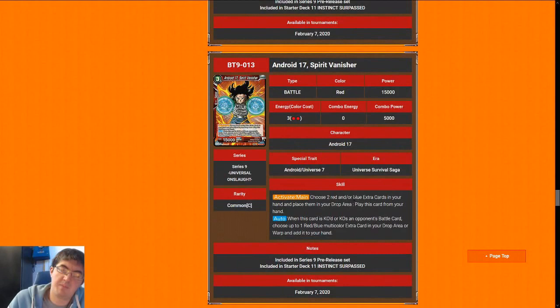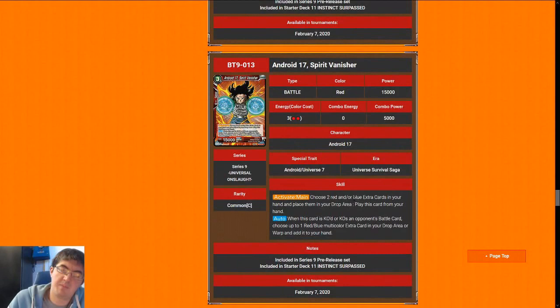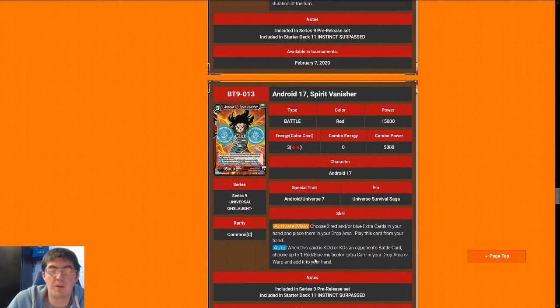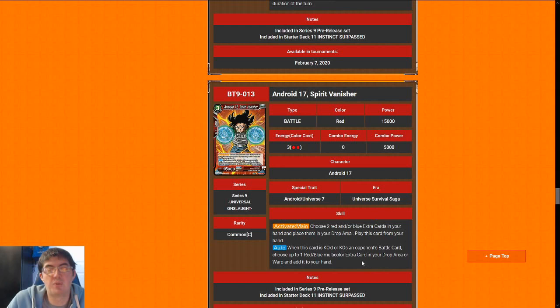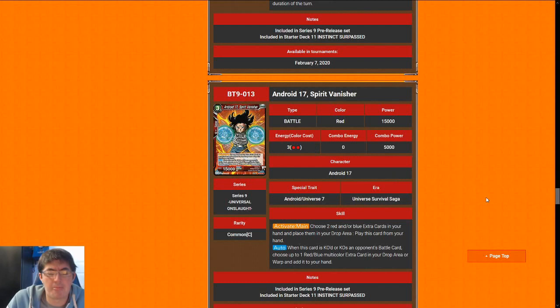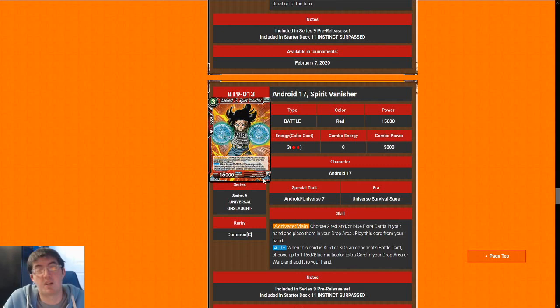Next up is Android 17, Spirit Vanisher. He has the ability to be able to play for cheap. Most of the time, you're going to play him for 3 for a 15, and if he KOs a battle card, you get a red-blue multicolor extra card in your drop area or warp and add it to your hand. There are so few red-blue multicolor extra cards in the actual set that you can realistically open. Most of the time, you're playing 17 for a 3-cost for a 15, which is just a whatever rate. That's why I'm going to give him a 5. If you do happen to open the Death Beam, his value goes up a lot more.